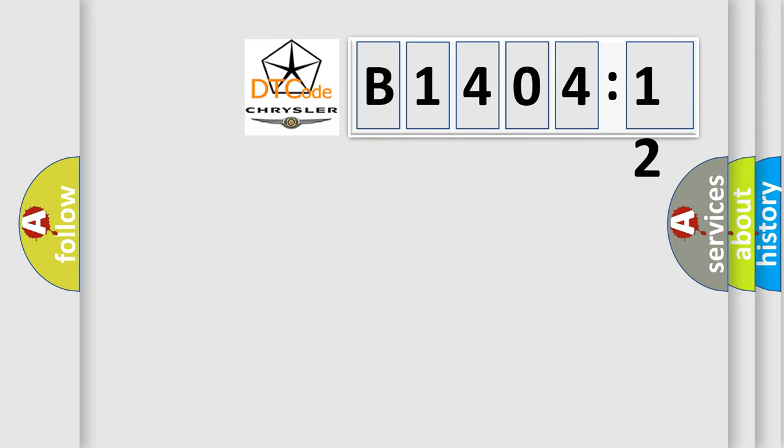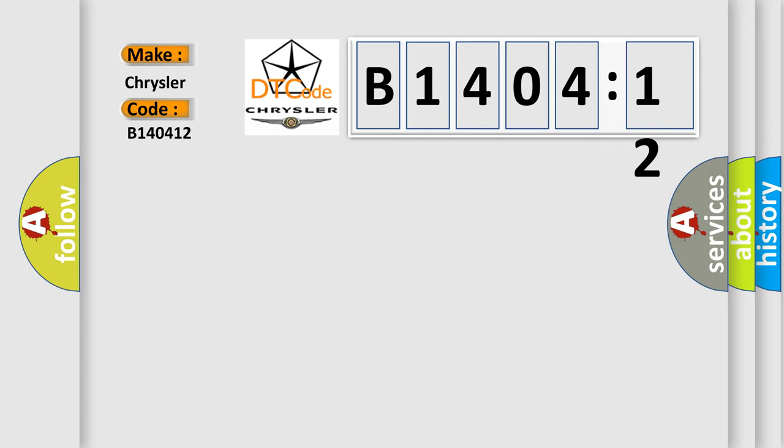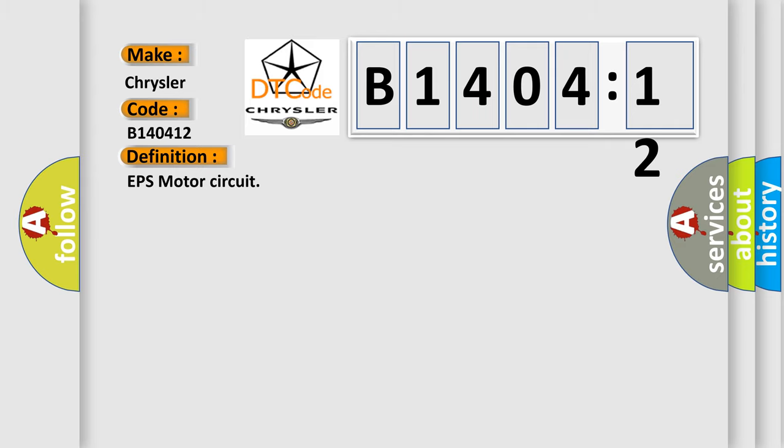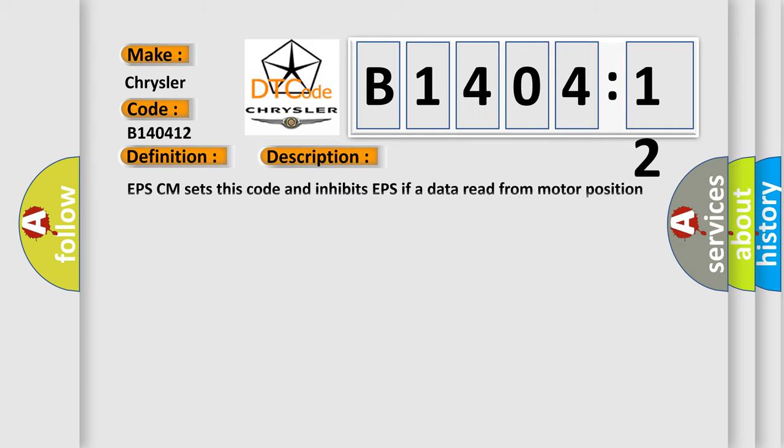So, what does the diagnostic trouble code B140412 interpret specifically for Chrysler car manufacturers? The basic definition is EPS motor circuit. And now this is a short description of this DTC code: EPSCM sets this code and inhibits EPS if data read from motor position sensor has an error.